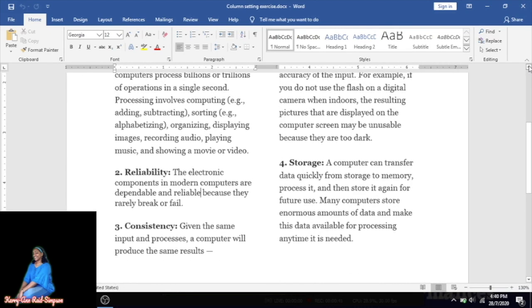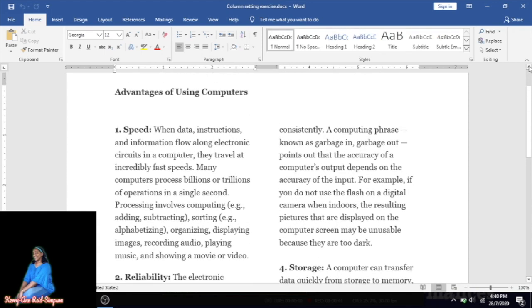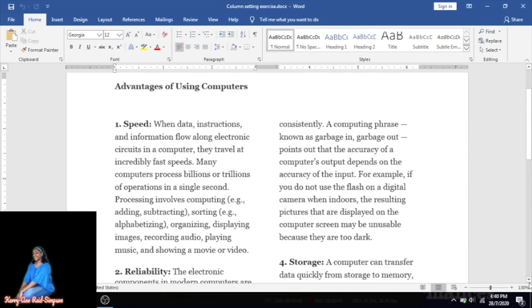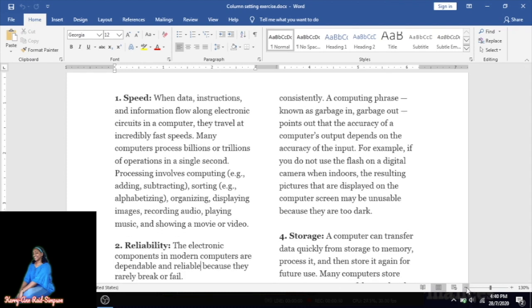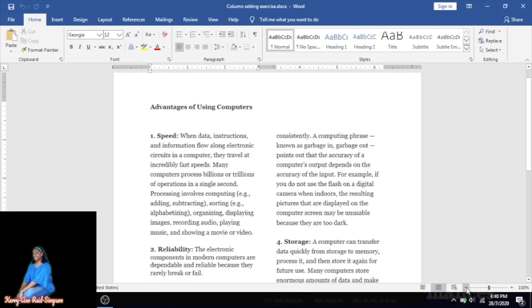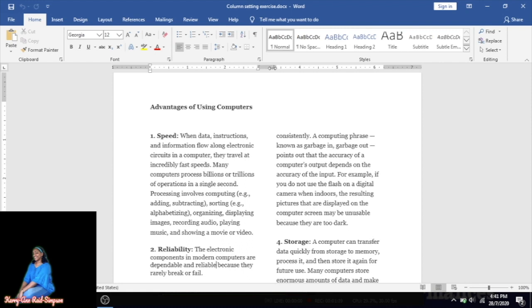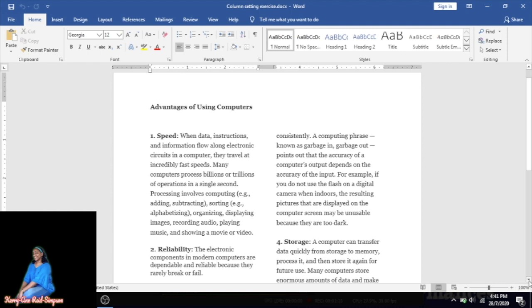This is what we're going to be creating today. Where you have 'Advantages of Using Computers,' it's in two columns — notice it is split halfway down the middle, which tells you right away it's a two-column setting. If you look at the ruler, you can see it is also split into two, with a gray area between the left and right sides of the ruler confirming the two-column setting.